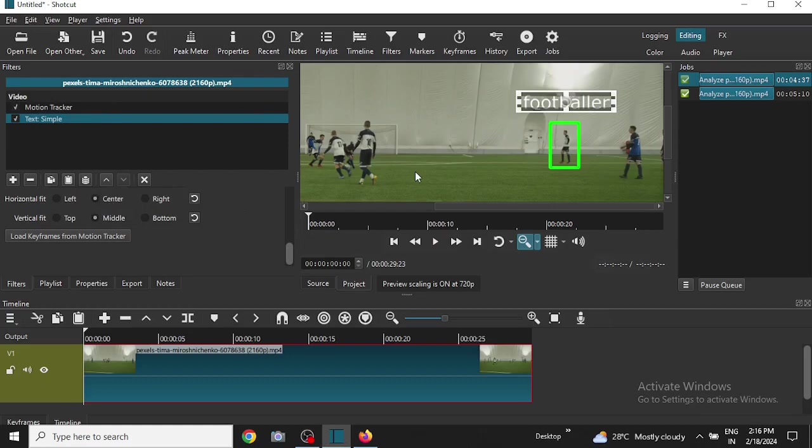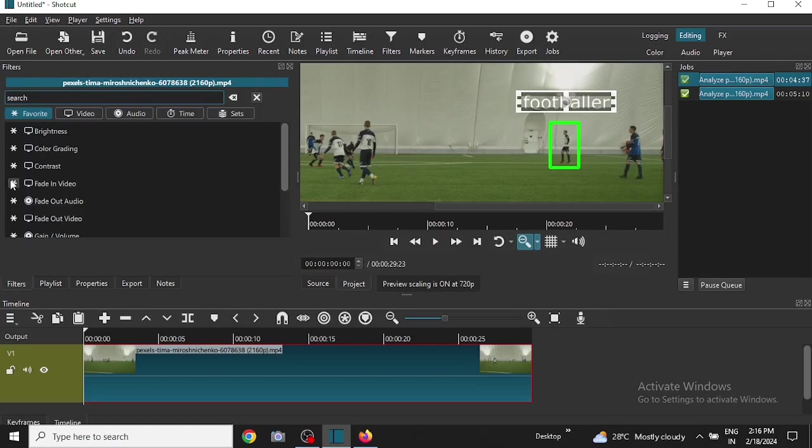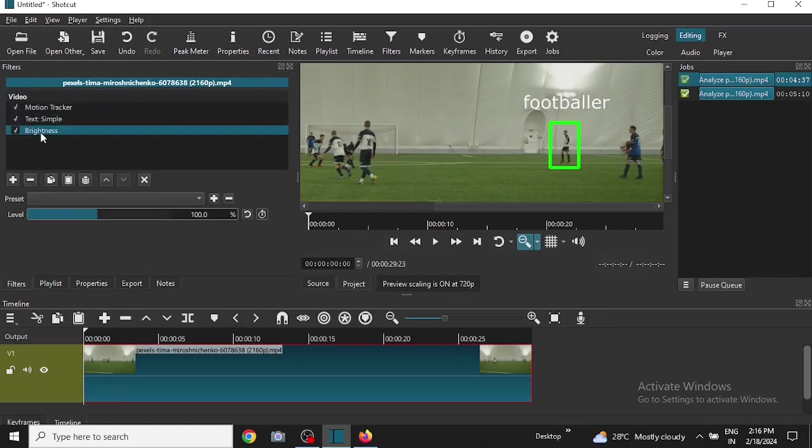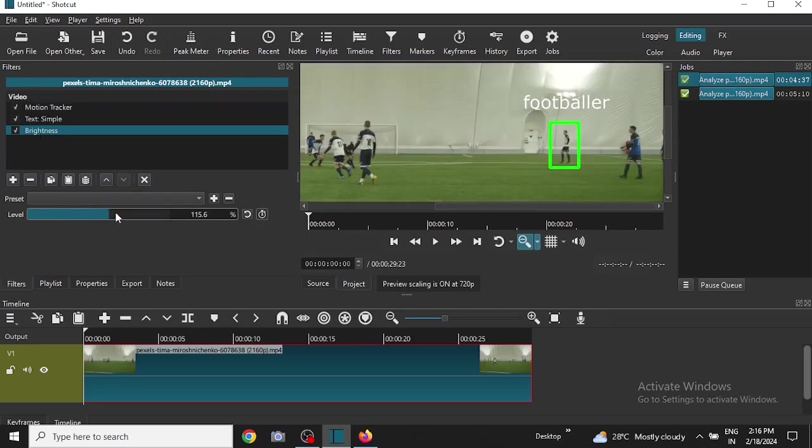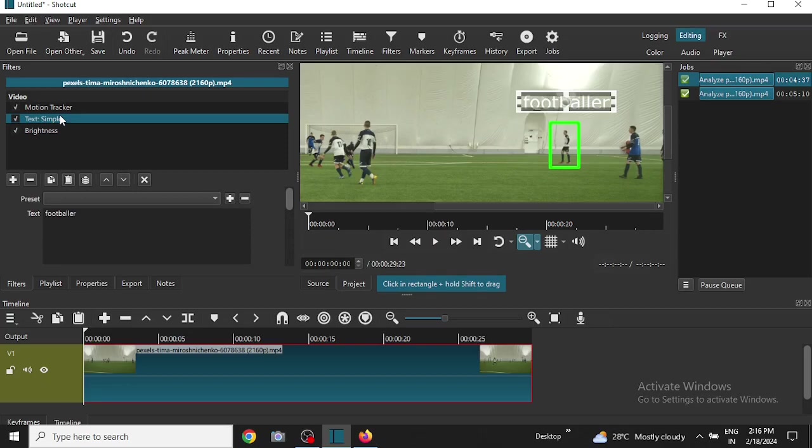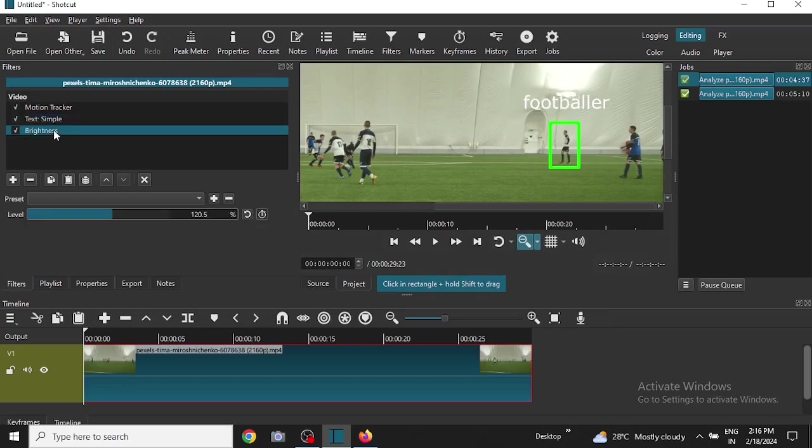This needs to be brightened up a little bit so I will add another filter called brightness. Brightness is here. Fine, okay. So go back to the text filter. Brightness fine.